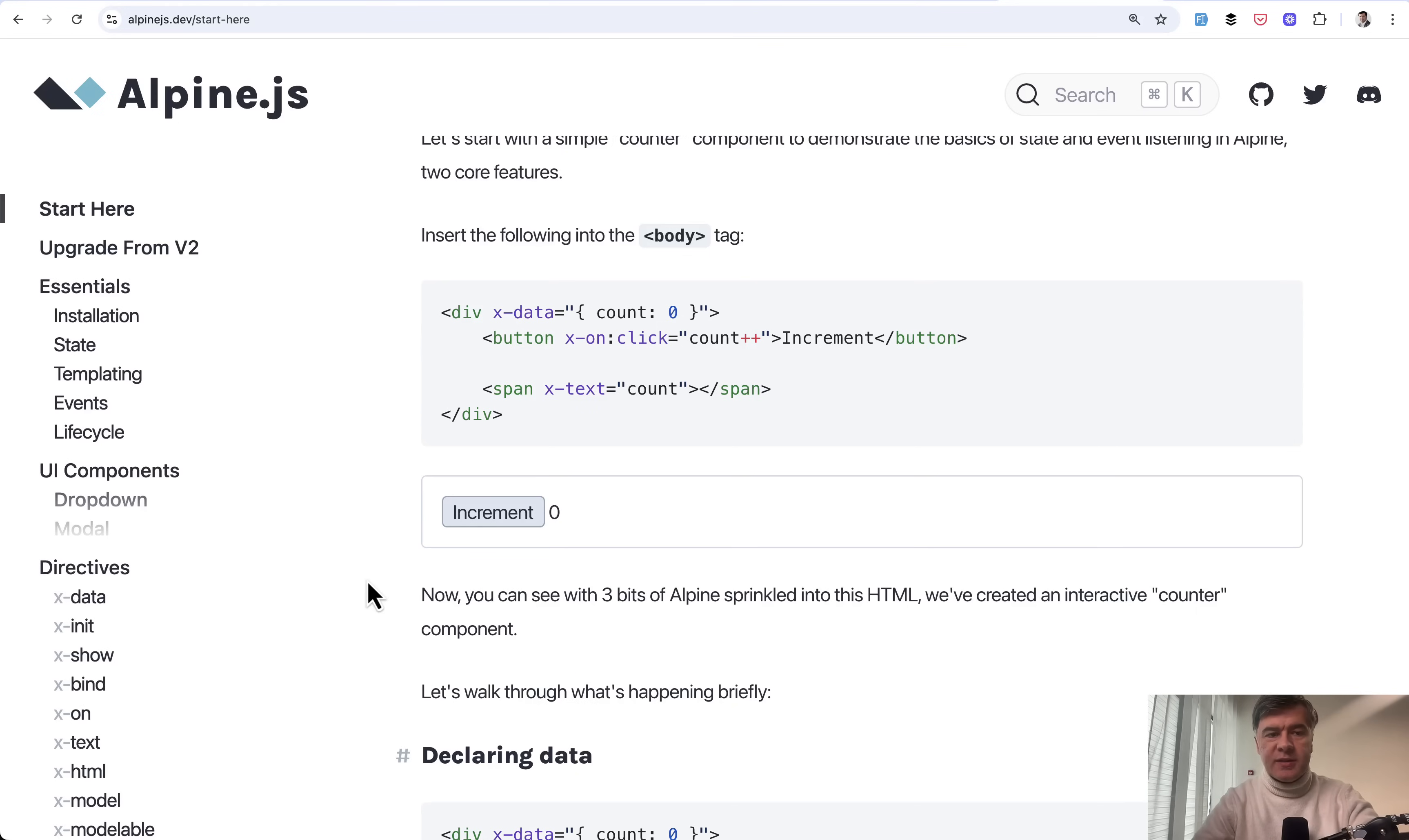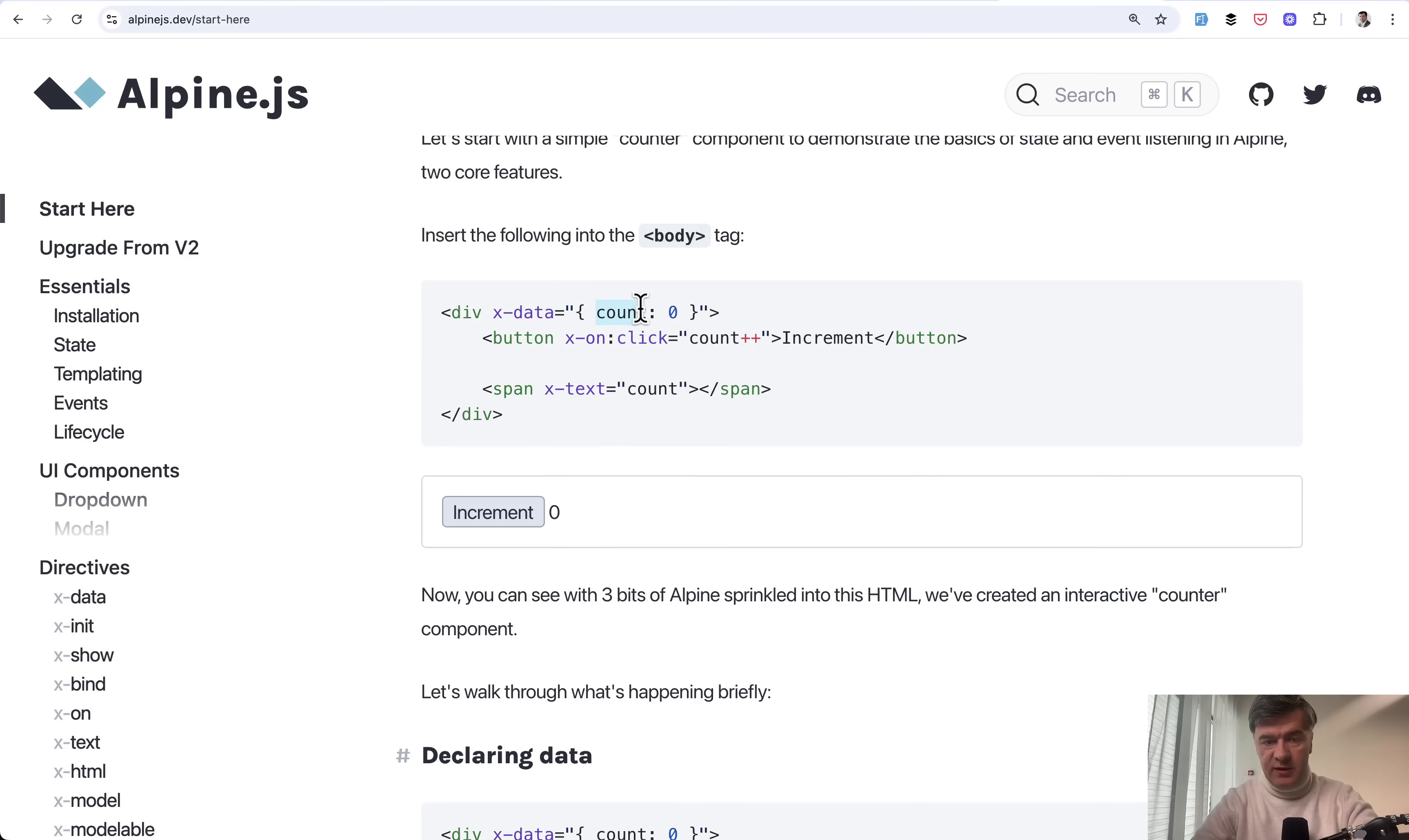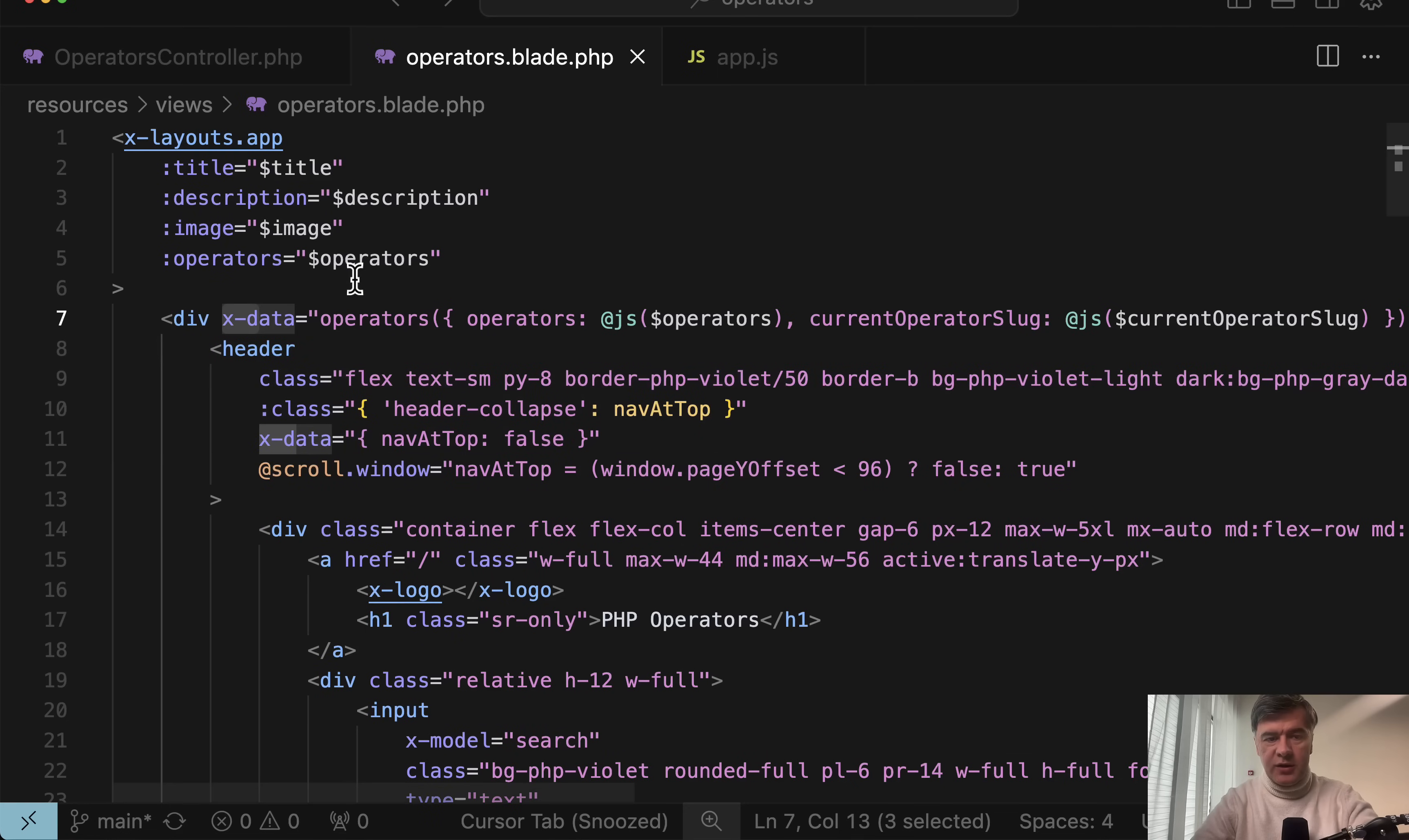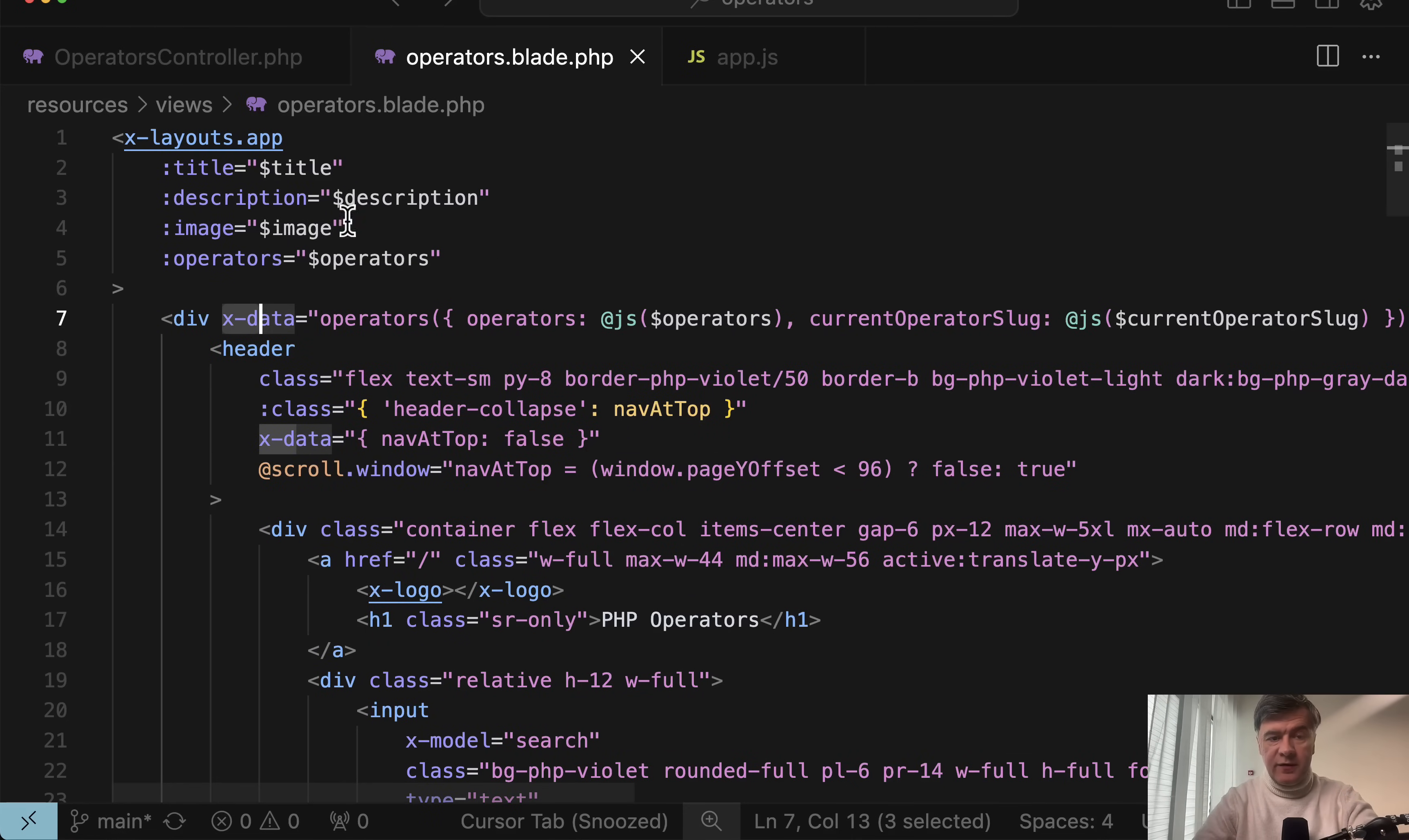And the general simple example of Alpine.js would be this. You define x-data for this specific div. And then inside you have this as a variable. And then you can show variable values like this with x-text. But in this case, the data for operators is much more complex. It's an object. For that, it's not defined here in the blade.